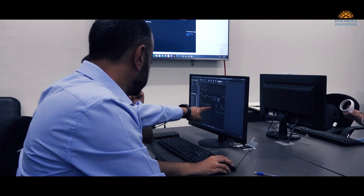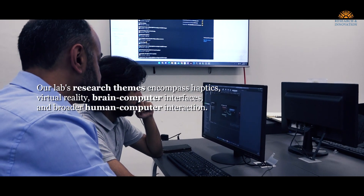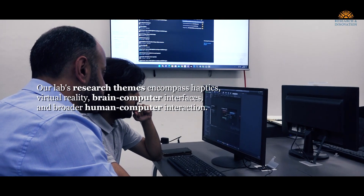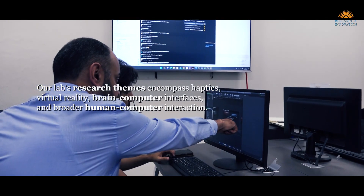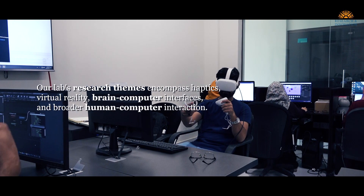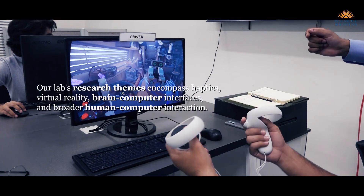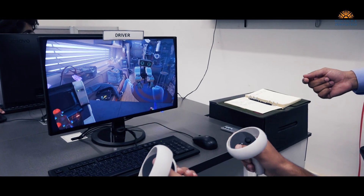My name is Yazad Rasool and I'm an assistant professor at the School of Interdisciplinary Engineering and Sciences. The research themes at our lab include haptics, which is a sense of touch, virtual reality, brain-computer interfaces, and human-computer interaction in general.